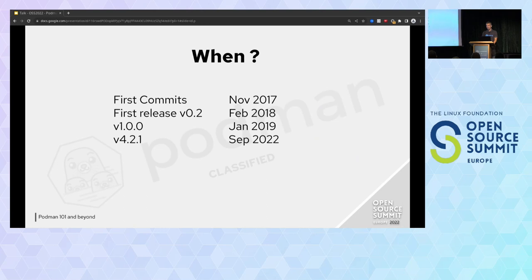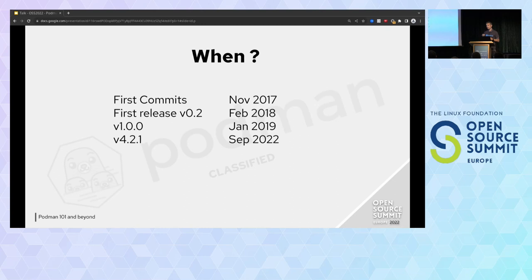For Podman, the first commit dates to 2017 — so five years already. The first release was in 2018. I found more than 120 releases on the Git repository, excluding release candidates. The last version is 4.2.1, which was just released this month.